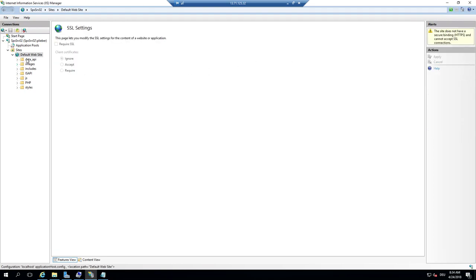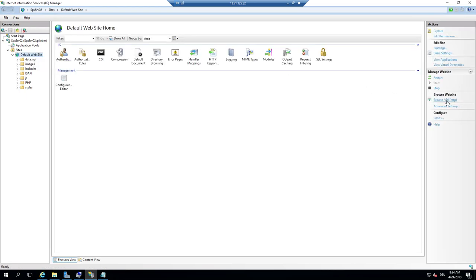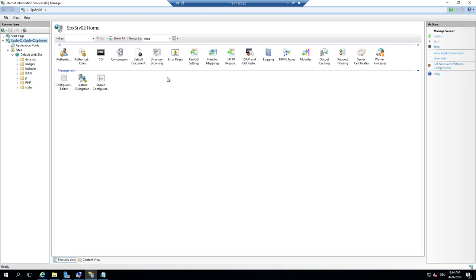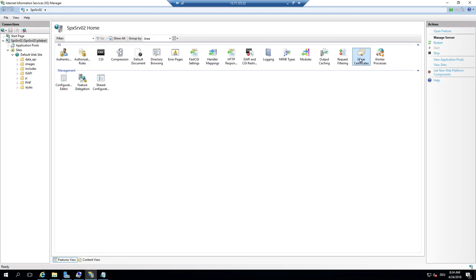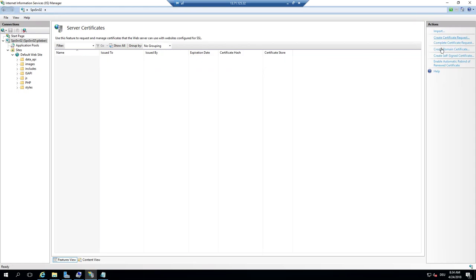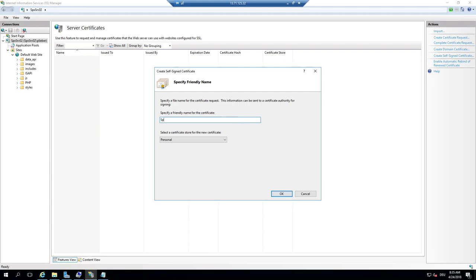For SSL, you have by default a binding on a port, and I can say I want SSL activated. For this configuration, we have to get an SSL certificate. SSL certificates are on server level, so there is only one — on port 443, the default port. If I go to SSL Certificates, I can say I create a self-signed one. That's good enough for demonstration, or you can request a new one. We name it Sparks South India Server, create the certificate, and store it typically in web hosting — that's the typical place for server certificates.